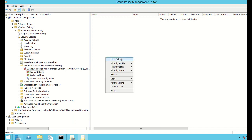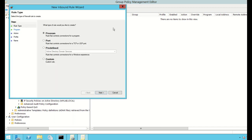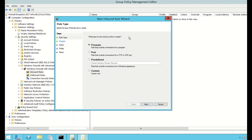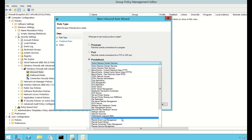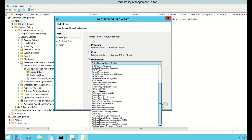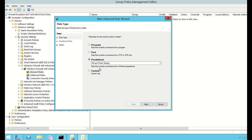I right-click on the empty space and select New Rule. A wizard opens and asks whether I want to allow inbound access for a Program, Port, Predefined, or Custom. I click Predefined and a list of predefined services appears. I want to allow File and Printer Sharing, so I select that from the list and click Add.